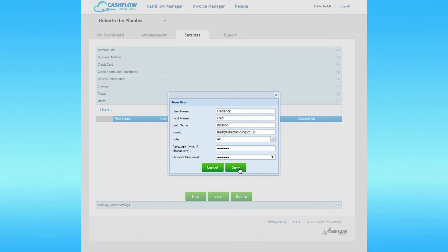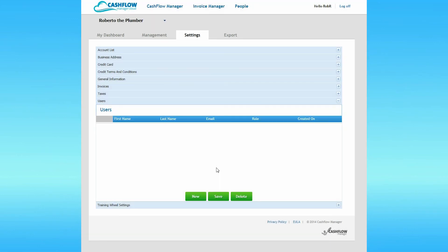Cashflow Manager will now send off an email to the new user and they will be required to verify their account before they can access the system. When they've verified their account, they will appear in the user list. After you have finished entering new users, click Save.